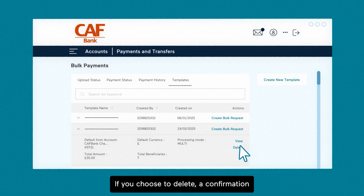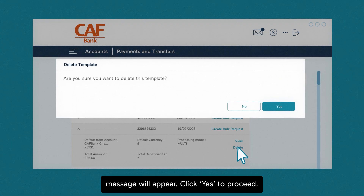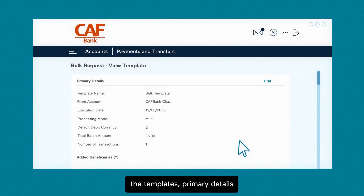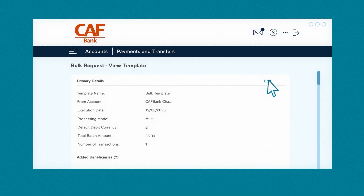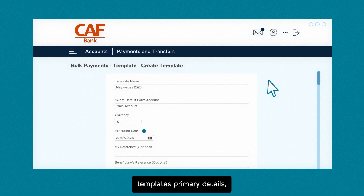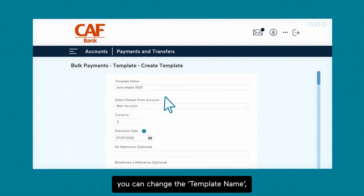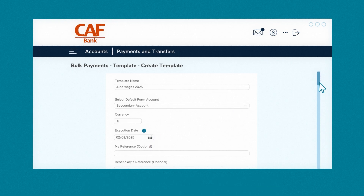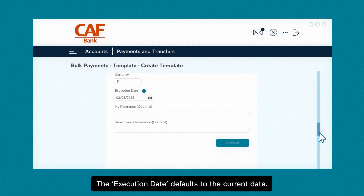If you choose to delete, a confirmation message will appear. Click yes to proceed. If you click view, you'll see the option to edit the template's primary details and the beneficiaries. When editing the template's primary details, you can change the template name, from account, execution date, or reference fields. The execution date defaults to the current date.